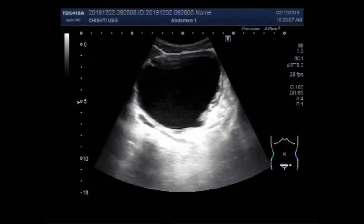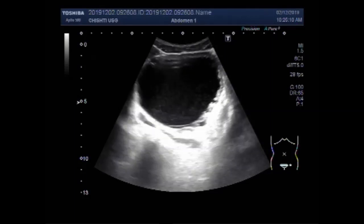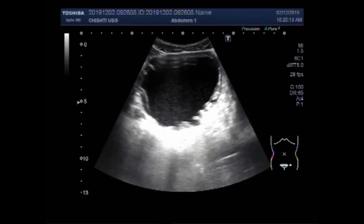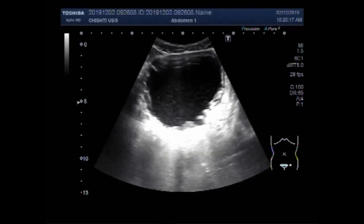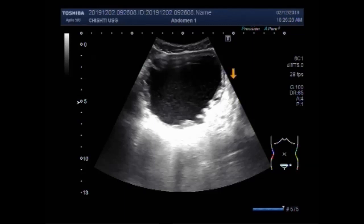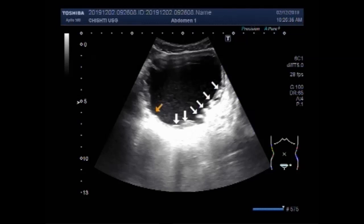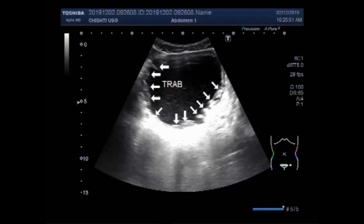Now you can see the trabeculated urinary bladder. Multiple trabeculi are seen on both sides of the walls of the urinary bladder and the base of the urinary bladder as well. You can see these trabeculations. These are the trabeculi.